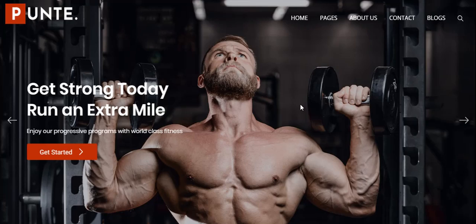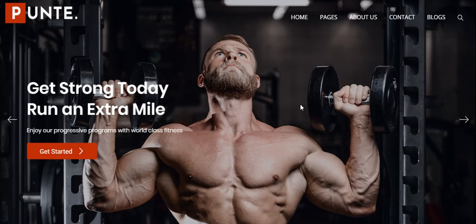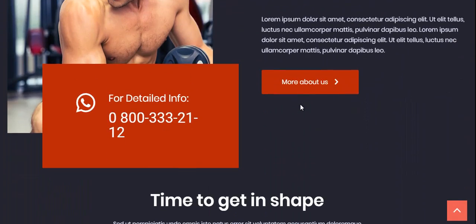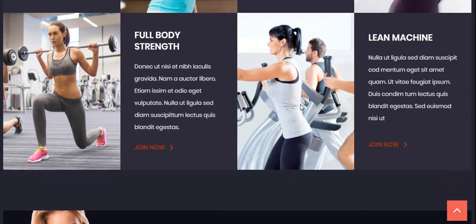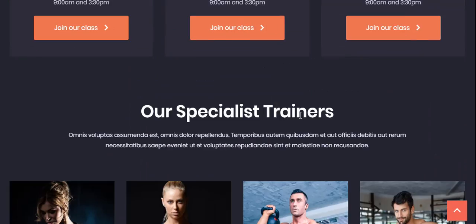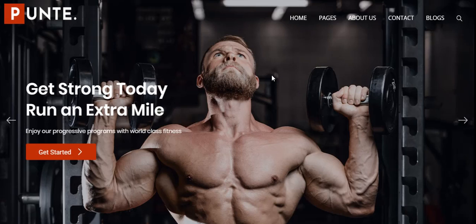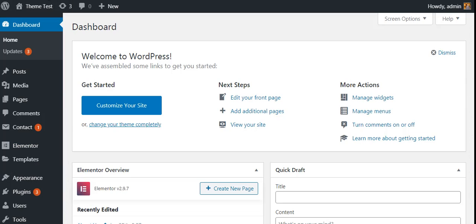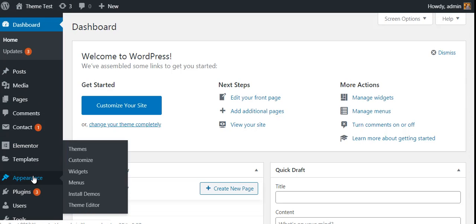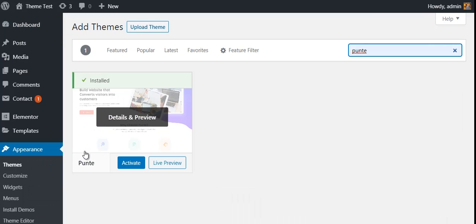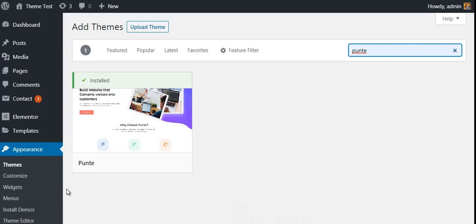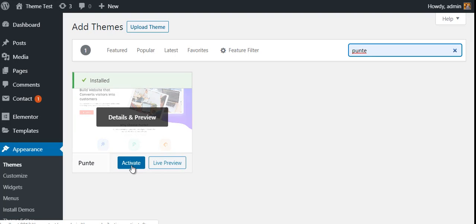Punte's gym comes with pre-built content that includes specific features and elements that you really want to have on your gym website. To get started, you have to download and install the Punte theme. On your WordPress dashboard, go to Appearance, then Themes, click Add Theme, search for Punte, install and activate it.